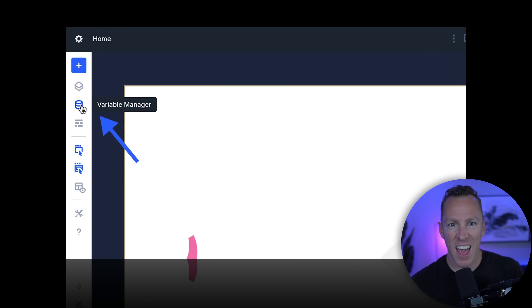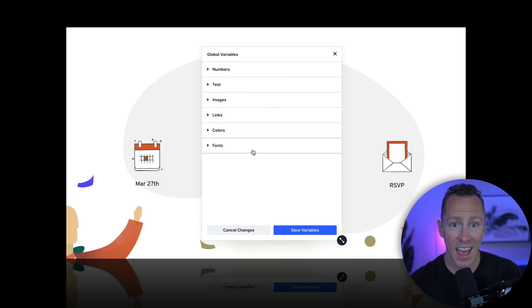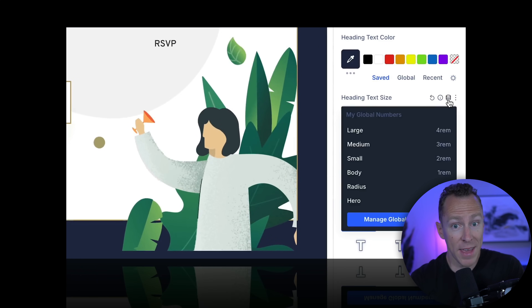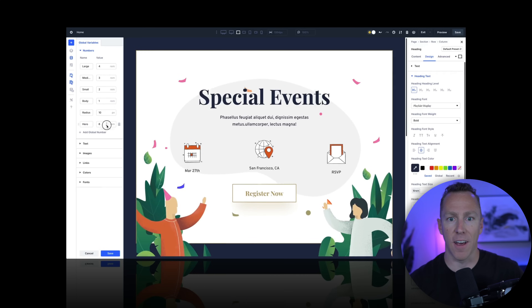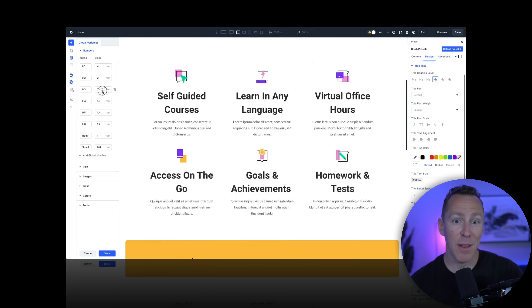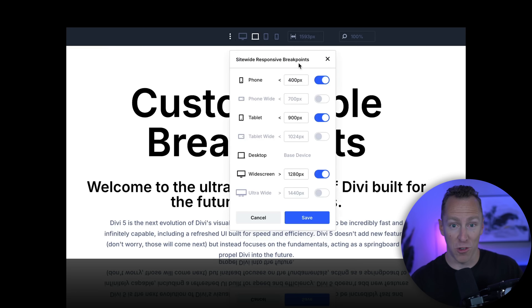Design variables in Divi 5 are like having a command center for your entire website's design. You define things like fonts, color, spacing, or even text and images once, then plug those variables into your layout. When you make a change in the command center, it instantly updates across your entire site — no hunting through dozens of modules to try to make those changes. It's a total game changer for staying consistent and making global updates in seconds. When used together, presets and design variables transform how you build websites with Divi, making your workflow faster, leaner, and way more scalable.